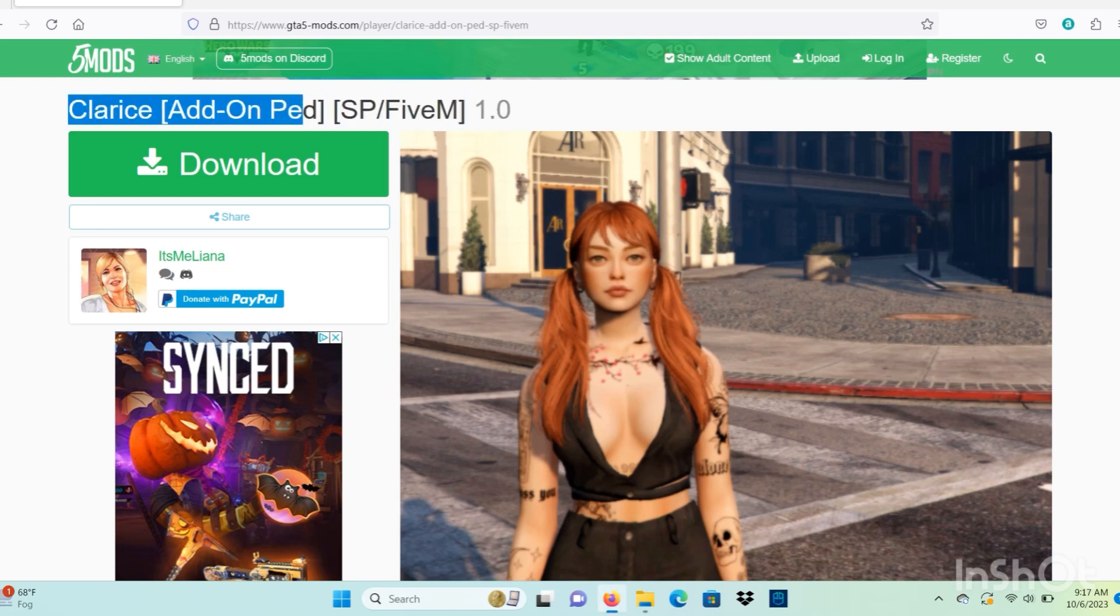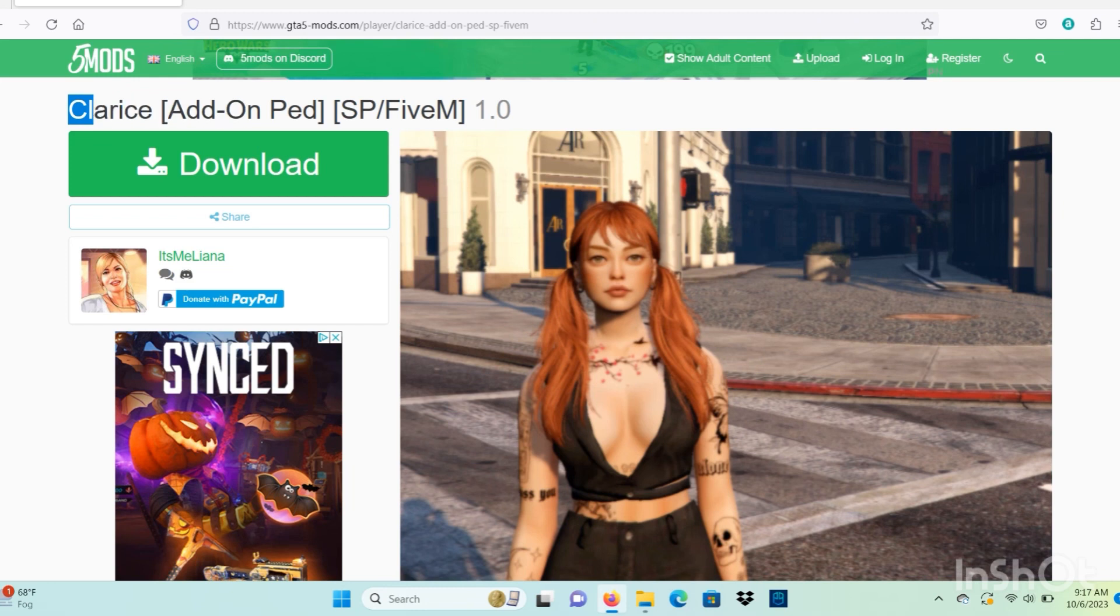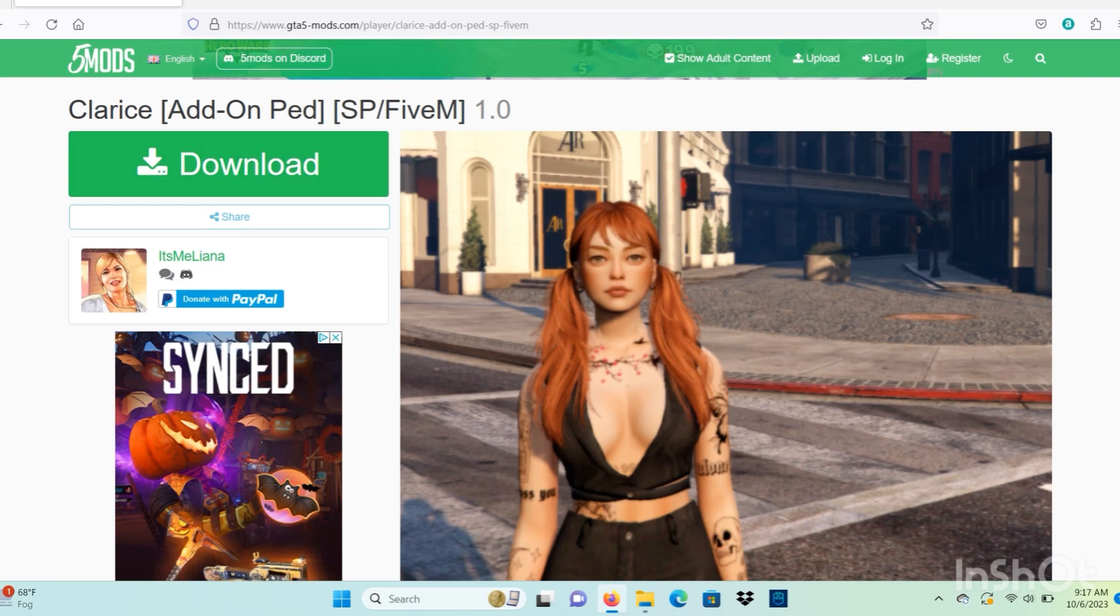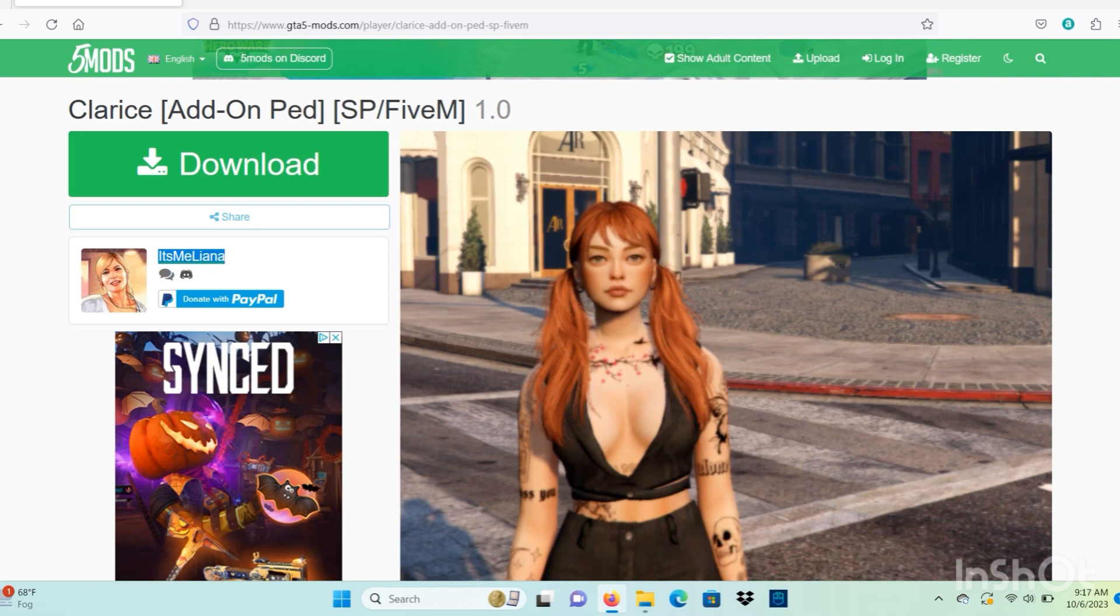For this mod we are going to need add-on pads. If you don't have add-on pads installed, you can click the link in the description. It's going to take you to a video showing you how to install add-on pads. Like I said, we're going to need add-on pads to install this mod.